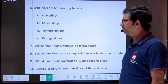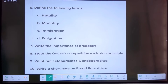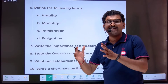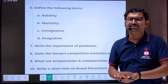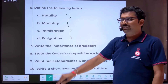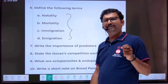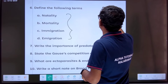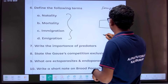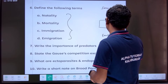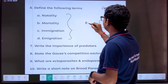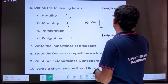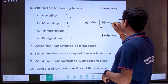Next: population interactions — population density and population size increase and decrease. This is basically dependent on four factors, and you must write the definition compulsorily. Those four factors are: immigration, emigration, natality, and mortality.